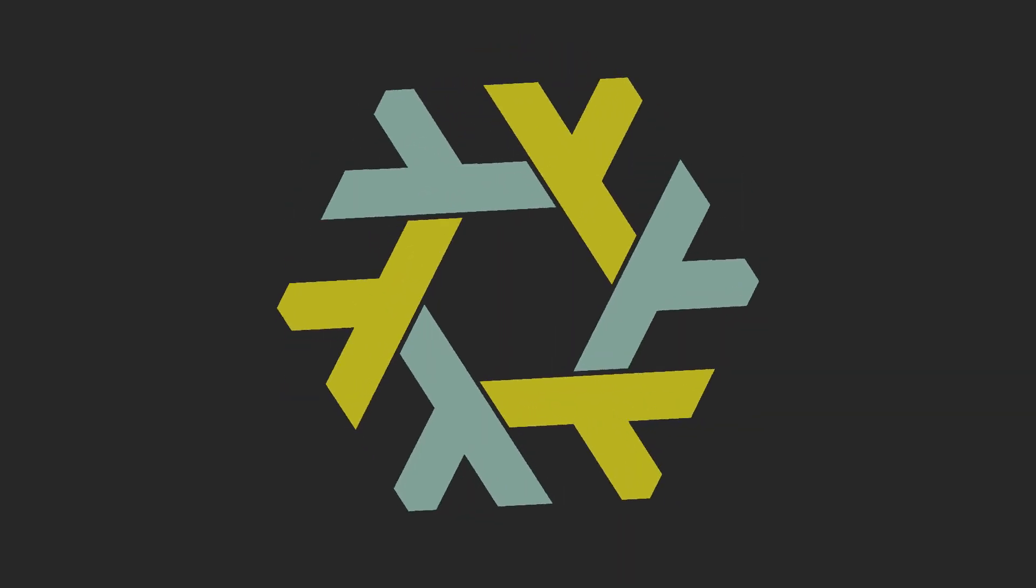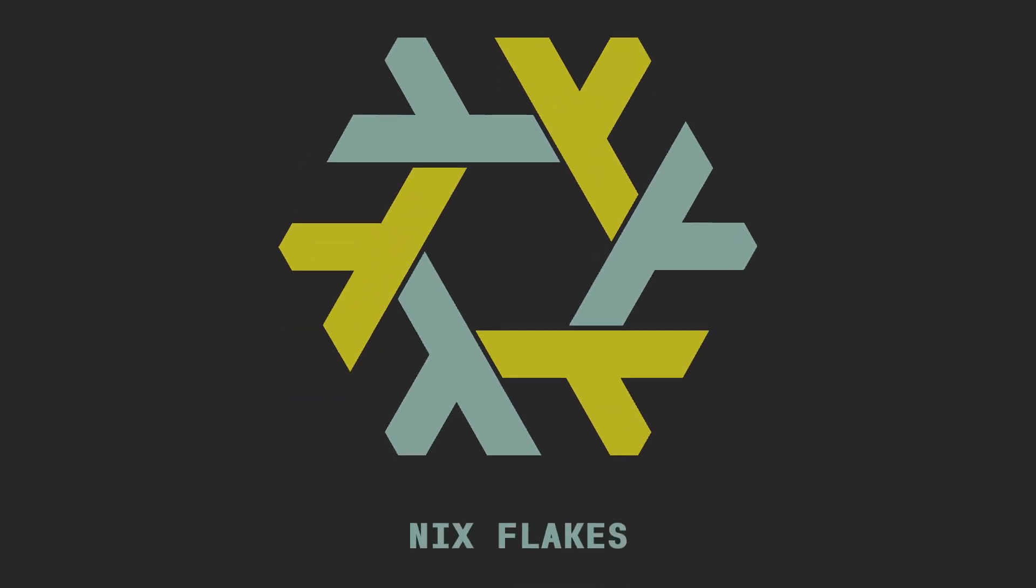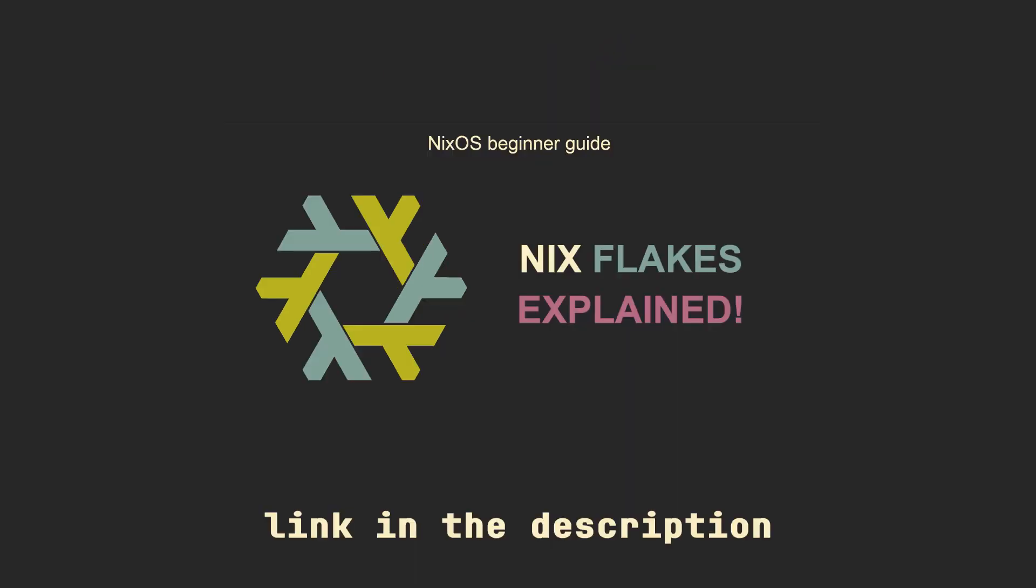Nix flakes are amazing, and if you learn how to work with them properly, you will never want to make a project without them ever again. So today we are going to learn about a bunch of cool built-in flake utilities and use cases that you probably didn't know about.